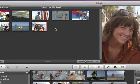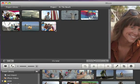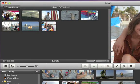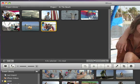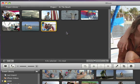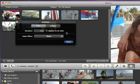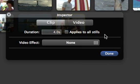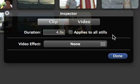If you want your photo to stay on screen longer, select it and then click Clip Adjustments. Next, type in how many seconds you want the photo to stay on screen.